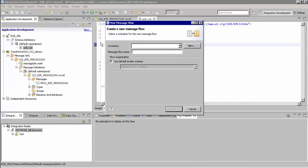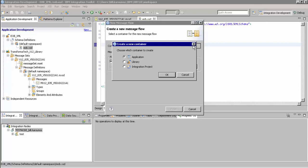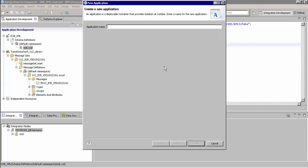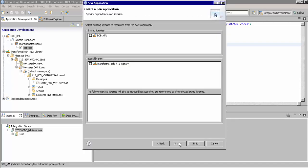The first step is we need to create a container for this message flow. In our case, we'll select Application and we'll name this Sample Application. We'll select our libraries that contain our XSD and 835 message set.